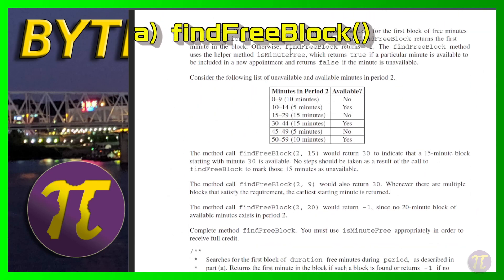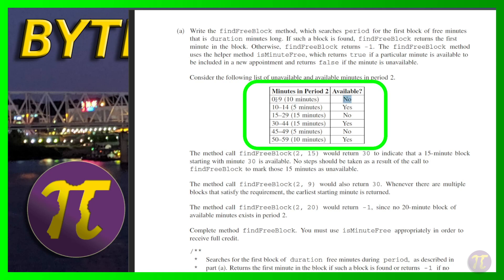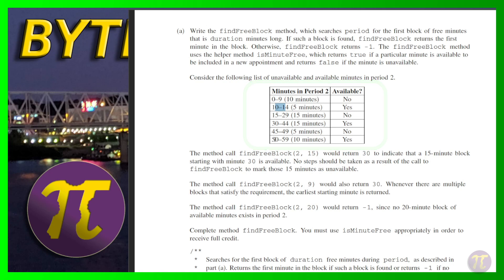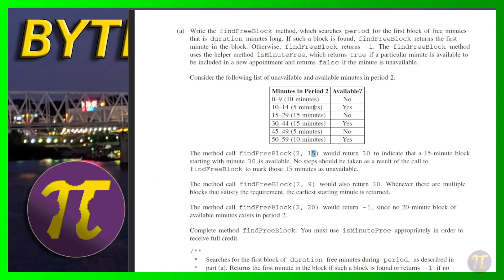Looking at the `findFreeBlock` details: given a period's schedule — first 10 minutes reserved, next 5 free, next 15 blocked, next 15 free, next 5 blocked, last 10 free — when I call `findFreeBlock(2, 15)`, it scans through, skips the 5-minute free chunk as insufficient, finds a continuous 15-minute free block starting at minute 30, and returns 30.